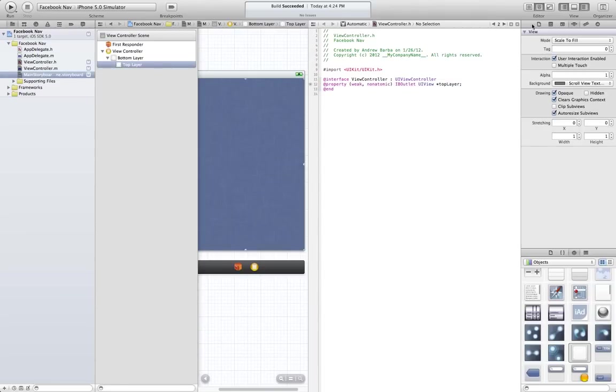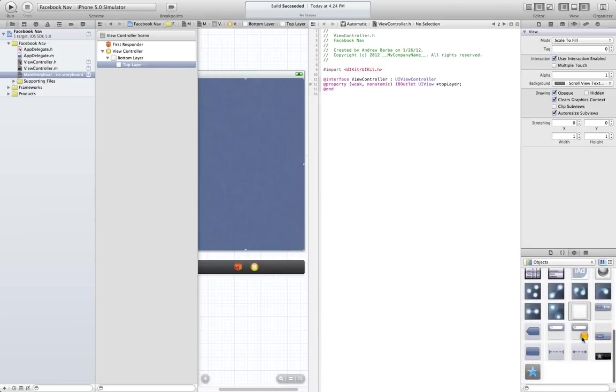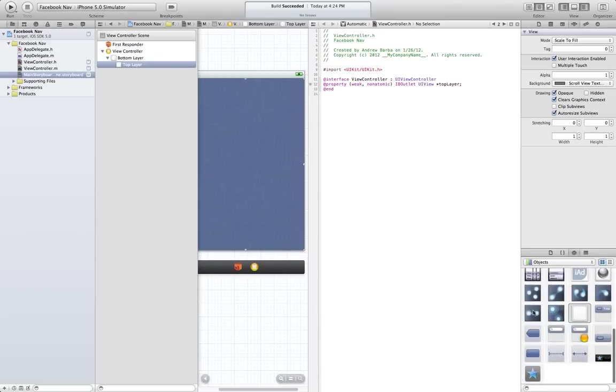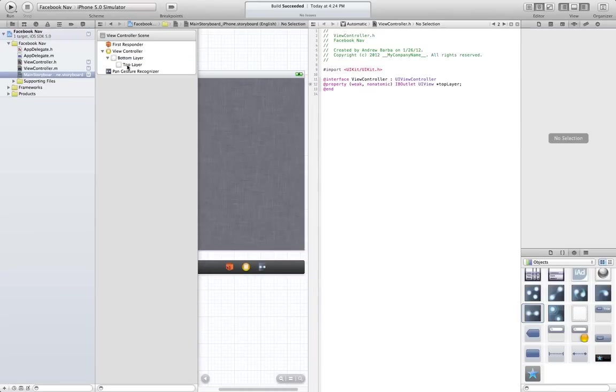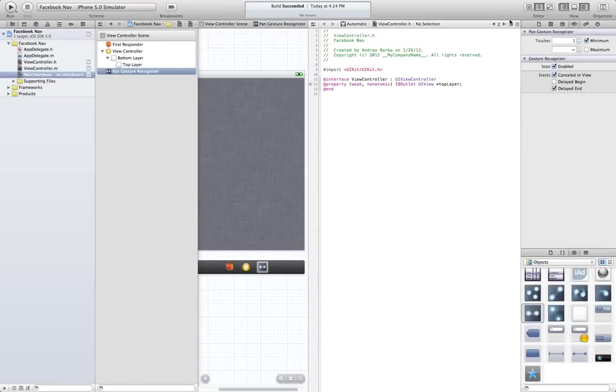And come down here. We're going to need a pan gesture recognizer. That's what's going to control most of this. Make sure you put that right on top of the top layer. It should be one touch over here. You know, if you want it to be a two-touch pan, make that two, etc.